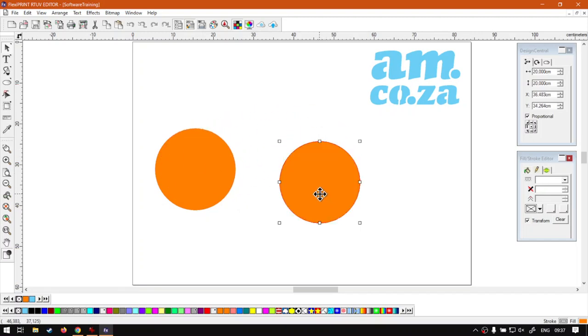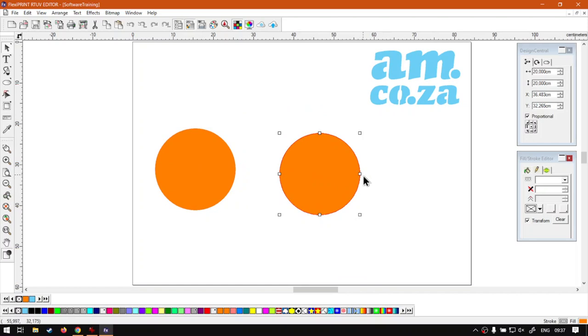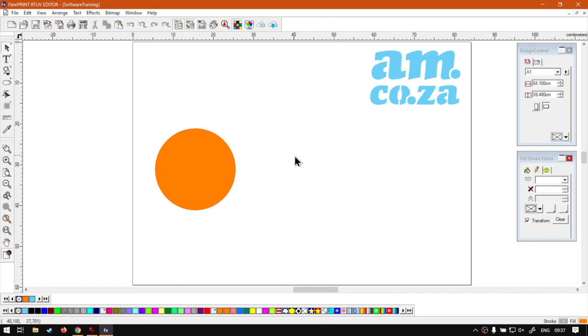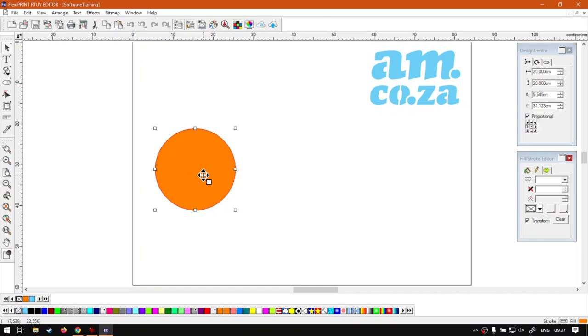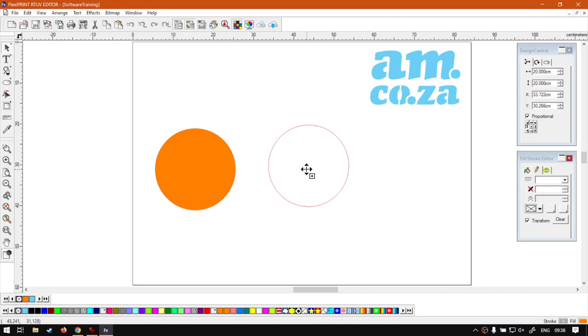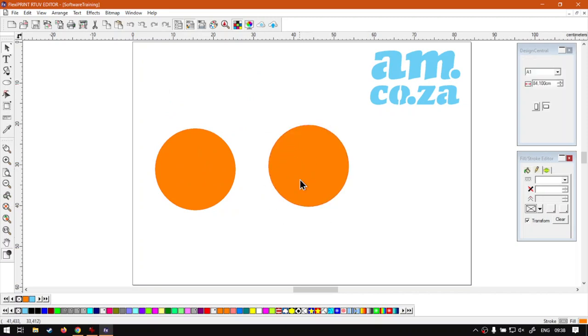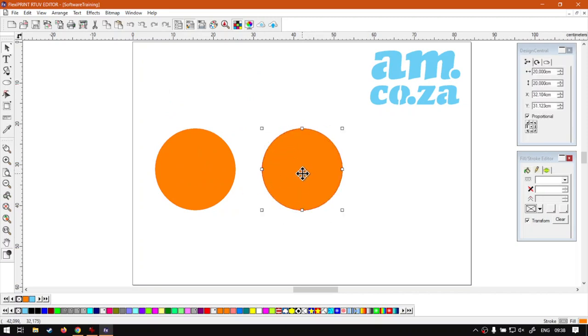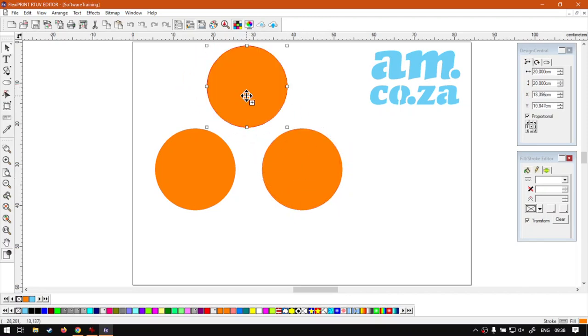Now a quicker way to do that is you can simply with your object selected keep Control and you will see our mouse pointer changes to a little plus at the bottom. If you left click with your mouse and drag to wherever and then release while keeping Control, it will make a duplicate for you of that shape.